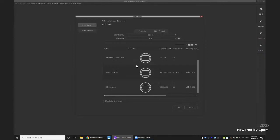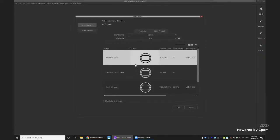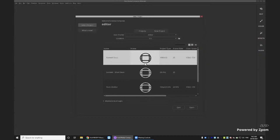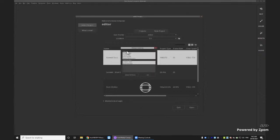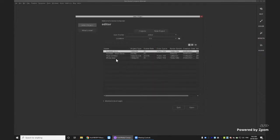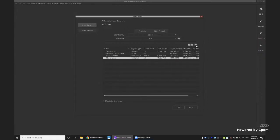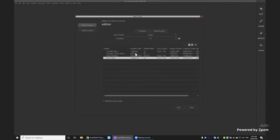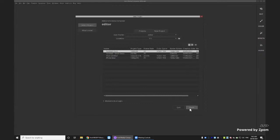The new Media Composer interface can be used in both floating and non-floating modes. The project window looks different but is customizable: you can switch to detail view and remove columns like the frame thumbnail to make navigation easier. Andy demonstrates turning off the frame column via 'Choose Columns' to show just the information you need — especially useful in busy facilities with lots of projects.